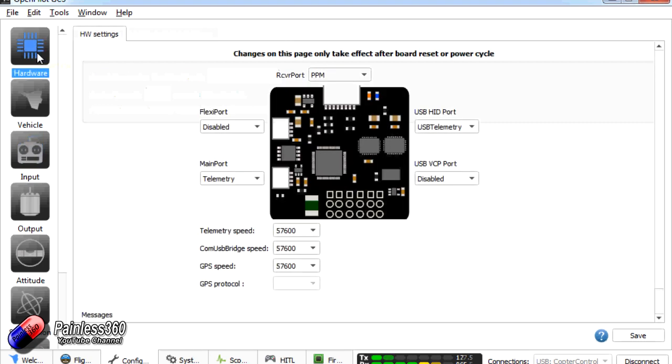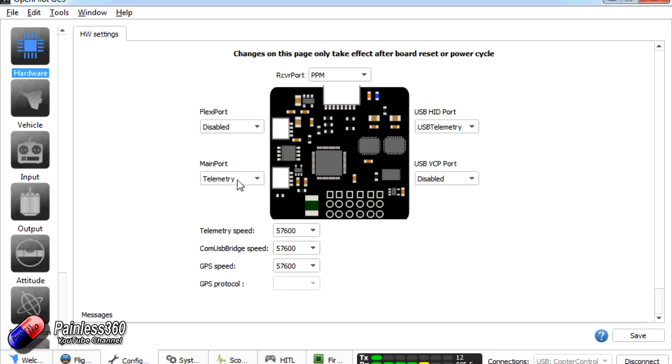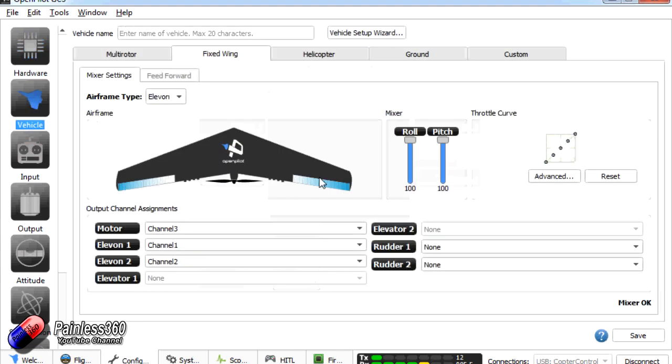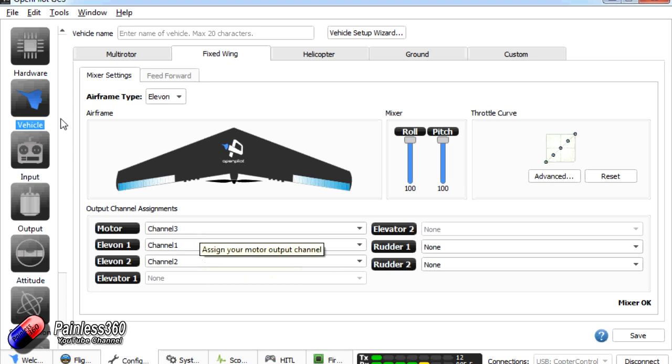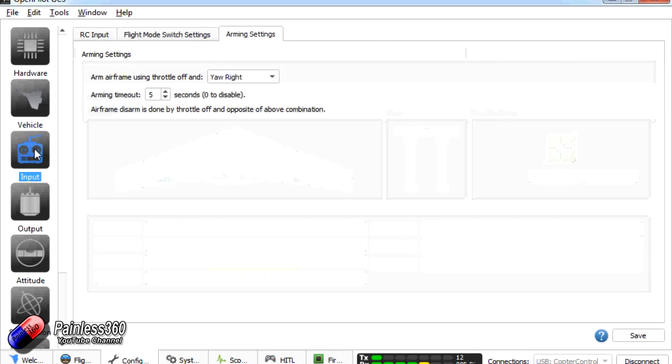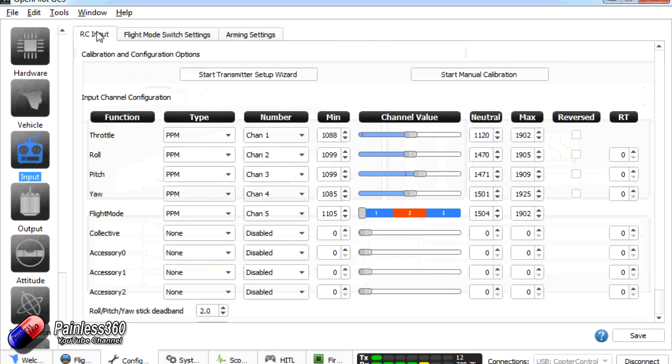First of all we're going to check that we have these bits and pieces set up. You can see that the main port is set for telemetry. I think it's good to have that because we can plug our Bluetooth adapter in when we install it into the plane to change things. Jumping to vehicle. Absolutely right. There we go. We have an Elevon mix. The motor's channel 3. Elevon 1 and 2 is on the right channels as well. Our inputs are all configured and set up.